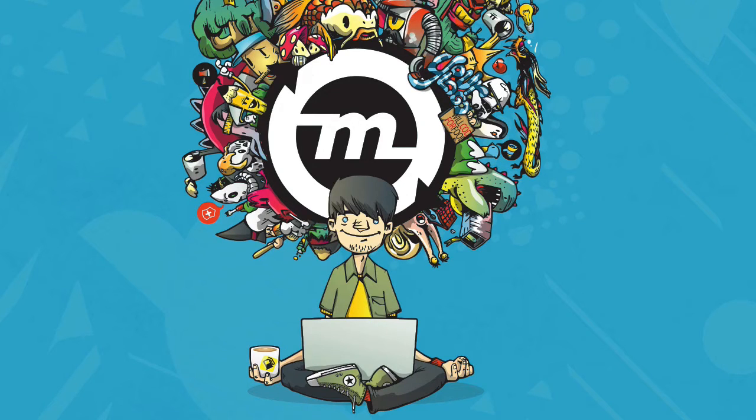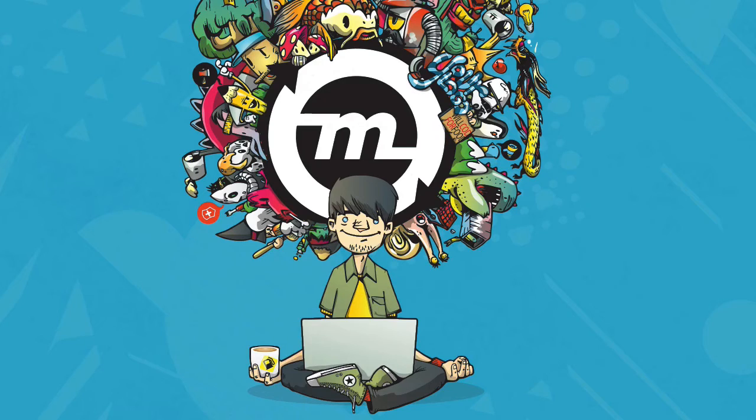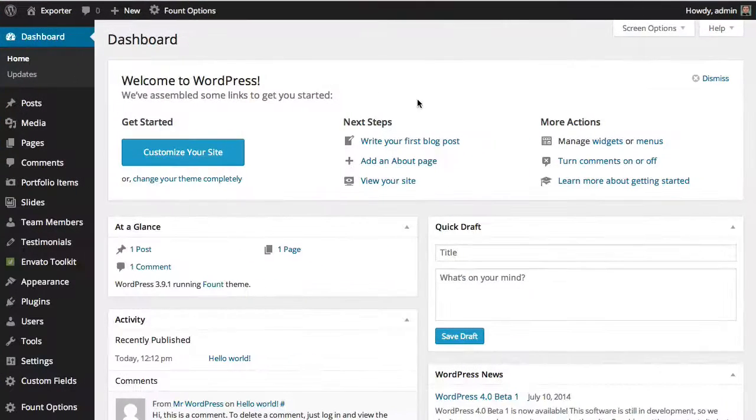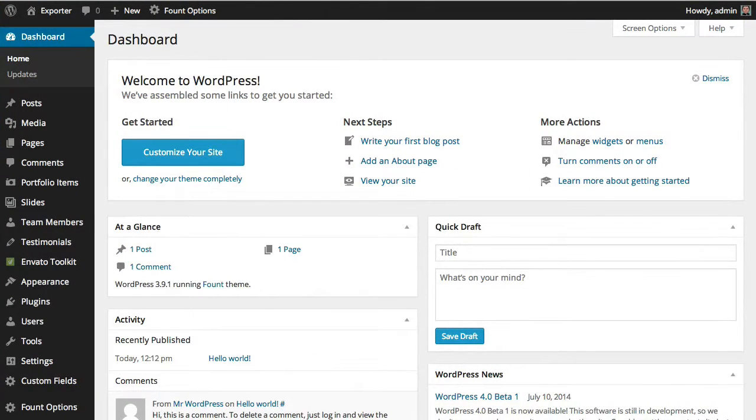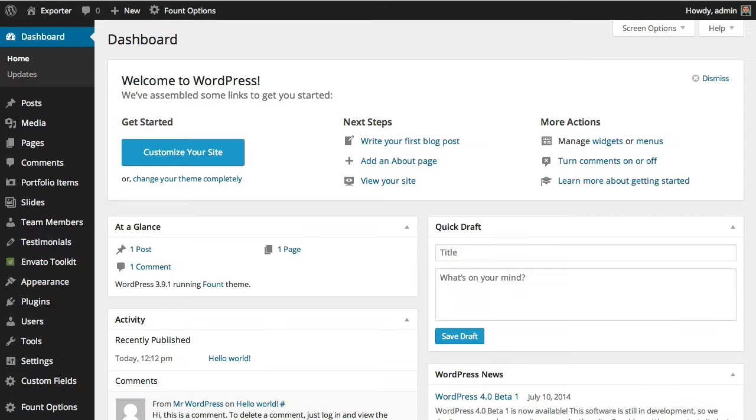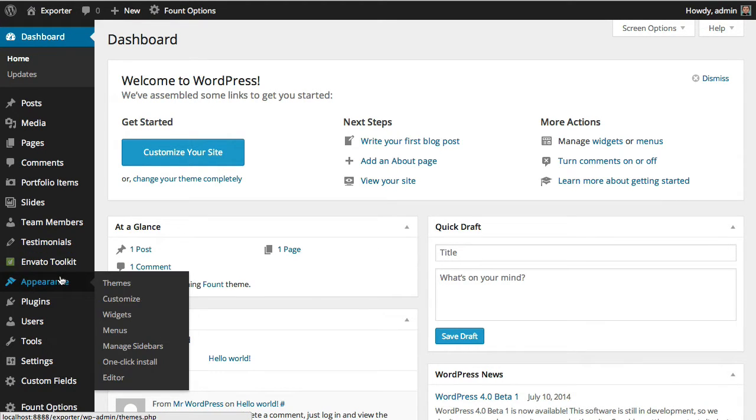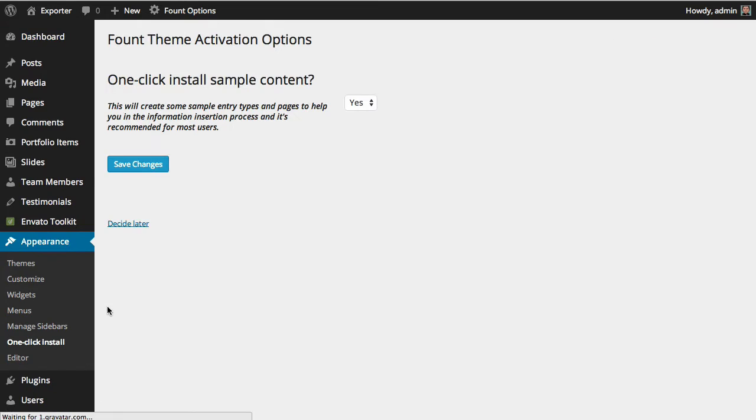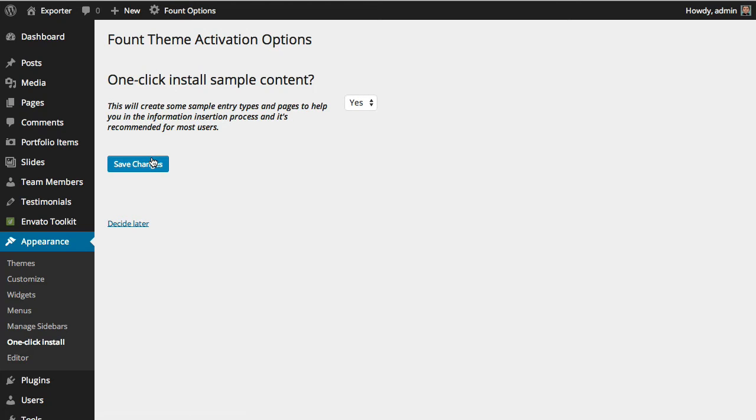In the continuation of the theme installation where we had this empty page, we can use the one-click install feature to populate the theme with some pages. Basically, you just say that you want to use this feature, and when you save the changes...